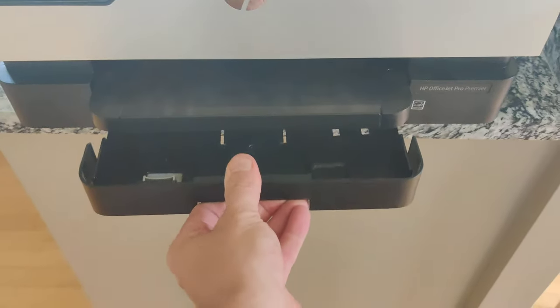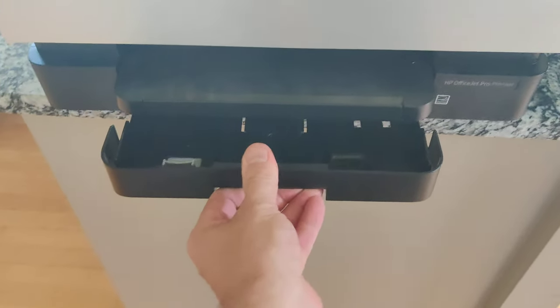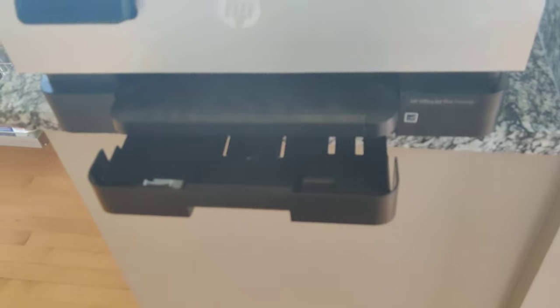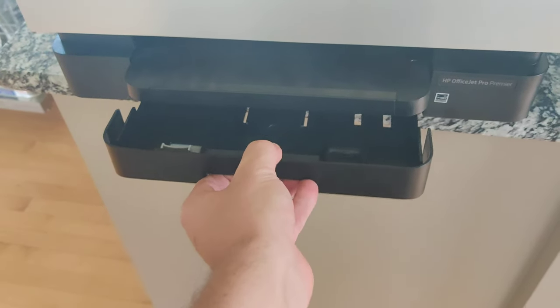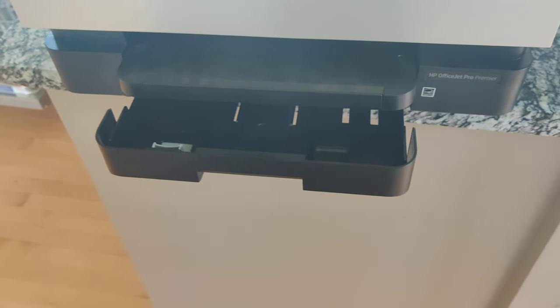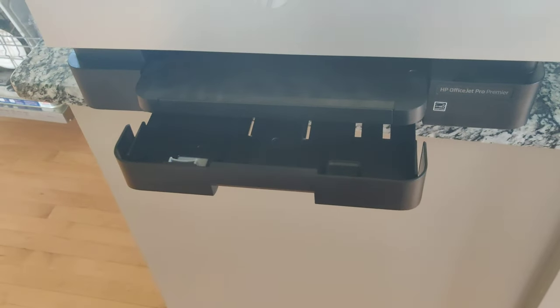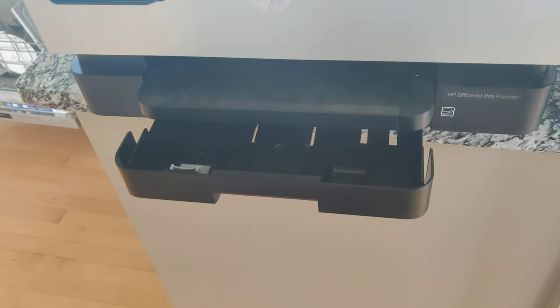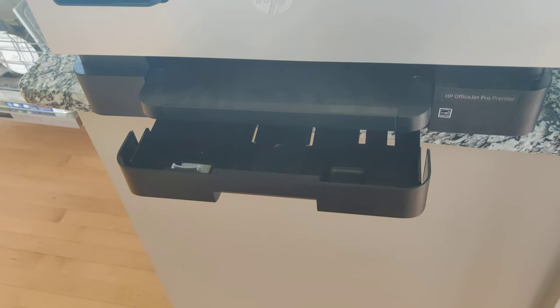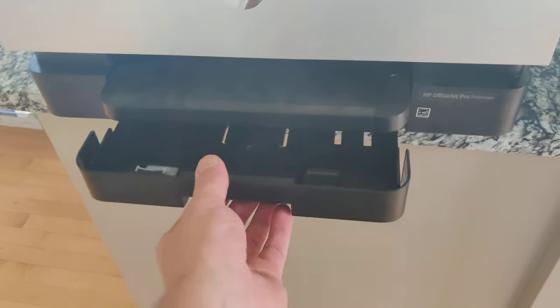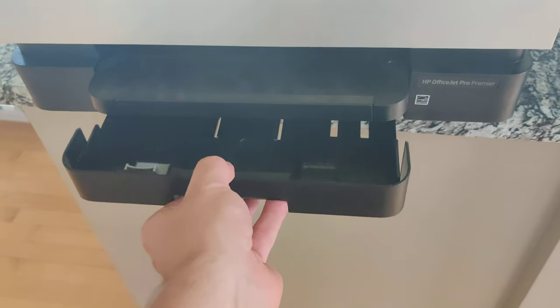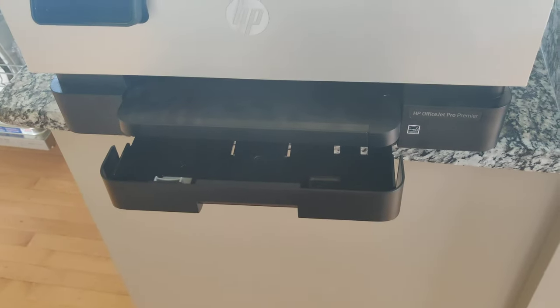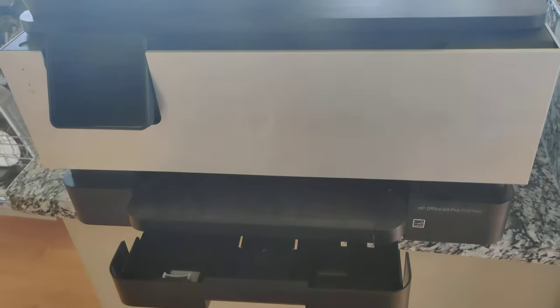But the tray is stuck. Why doesn't the tray work? I run into this all the time. What am I doing wrong? I feel like I'm not smart enough to operate an HP printer.